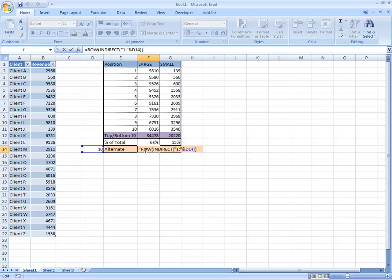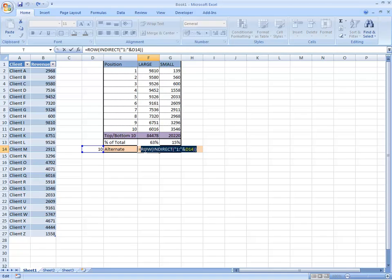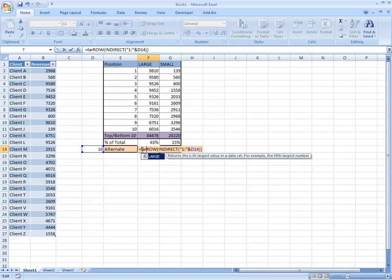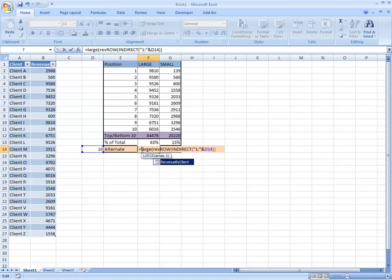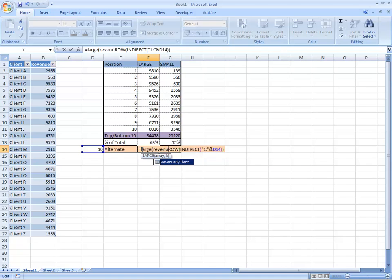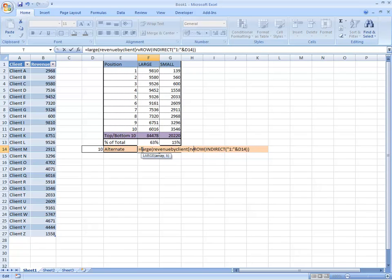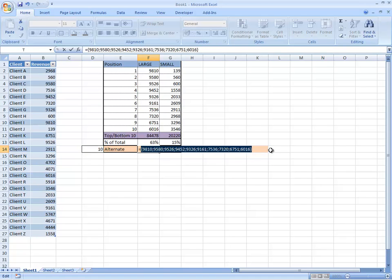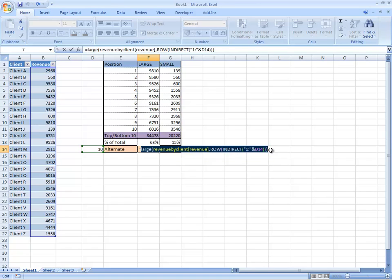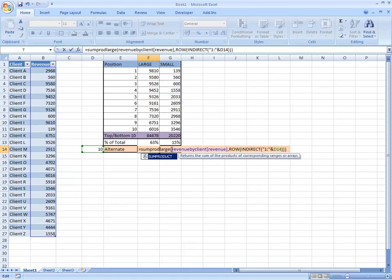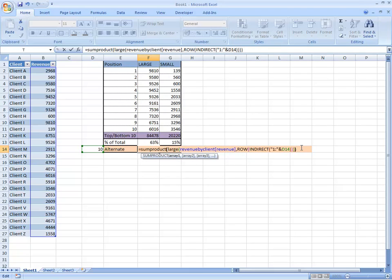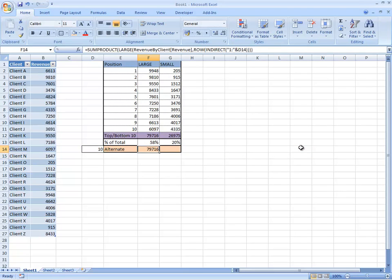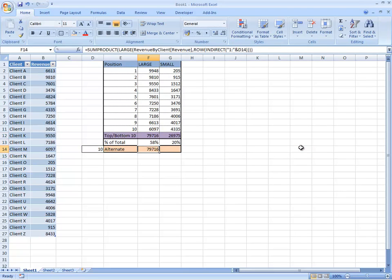Okay, so here we've got our list of positions. We just then need to insert that into the large client and the revenue field. And that should give us a list of the top 10 which it does and then all we need to do is just to sum product to add that together. Now hopefully that is going to give us the same number which it does.